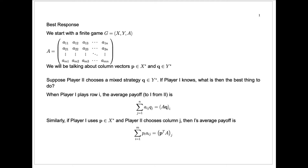Today we're going to start by talking about best response strategies. We're going to start, as we have been for a long time, with a finite game G.